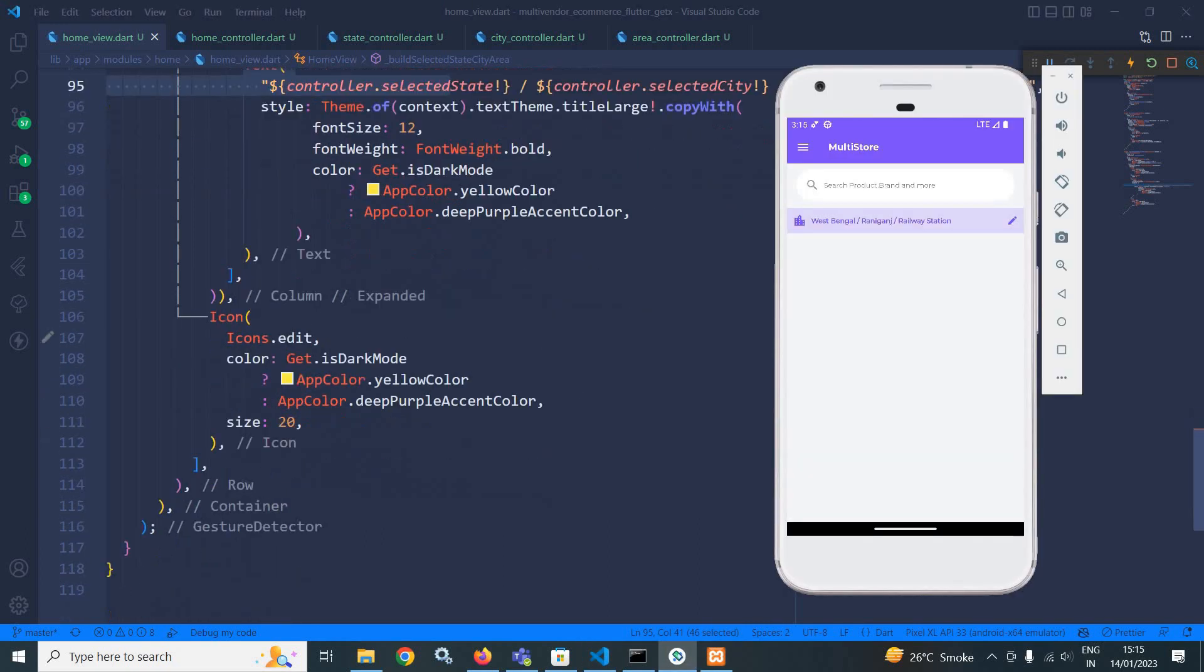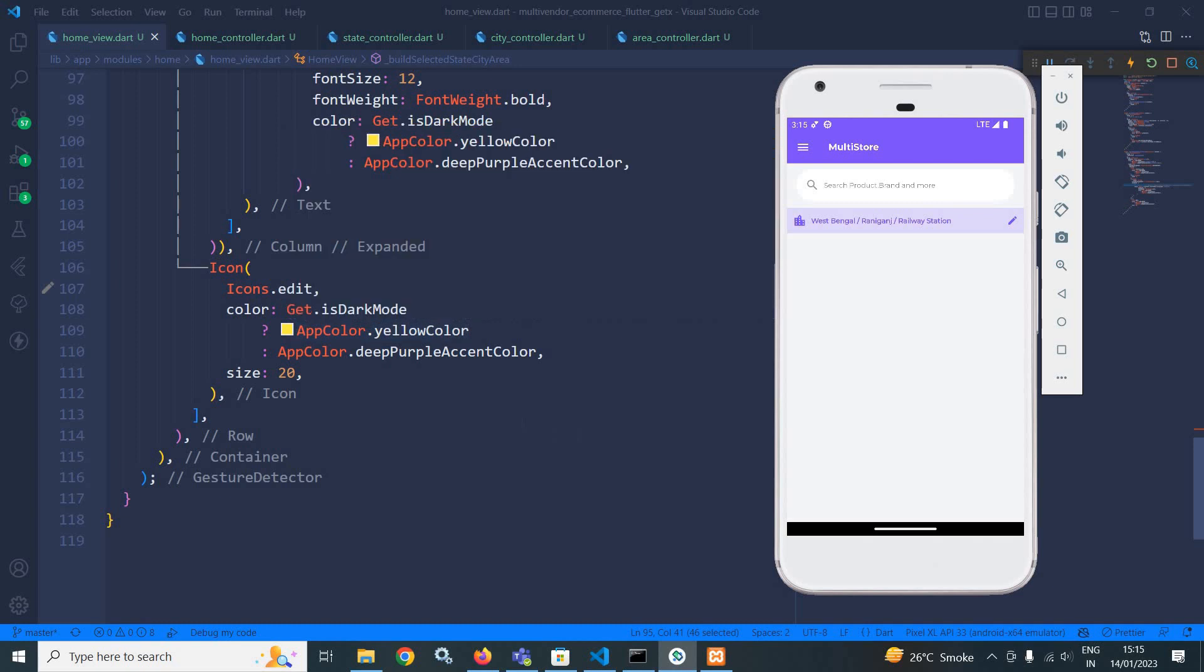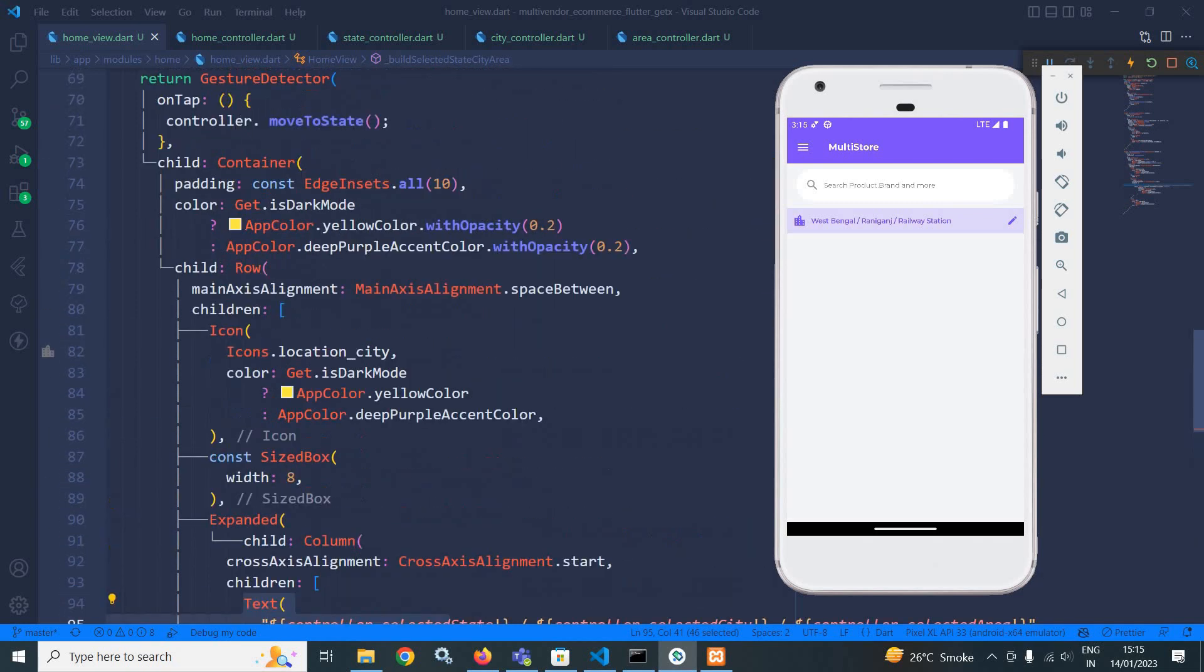Then I have used the icon that is edit. And accordingly, I have changed its color.